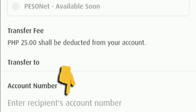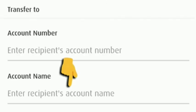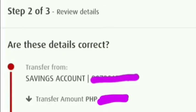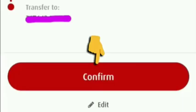Then enter the account number, then the account name, and then click next. Once we click next, double check or review the details — like how much money you would like to transfer — double check everything, then click confirm.